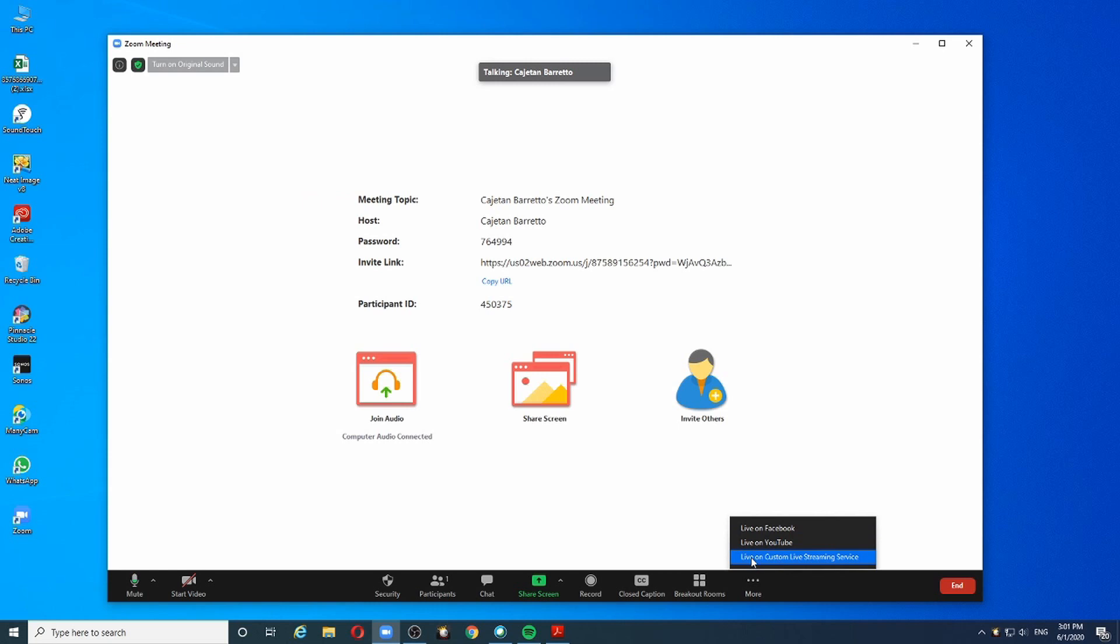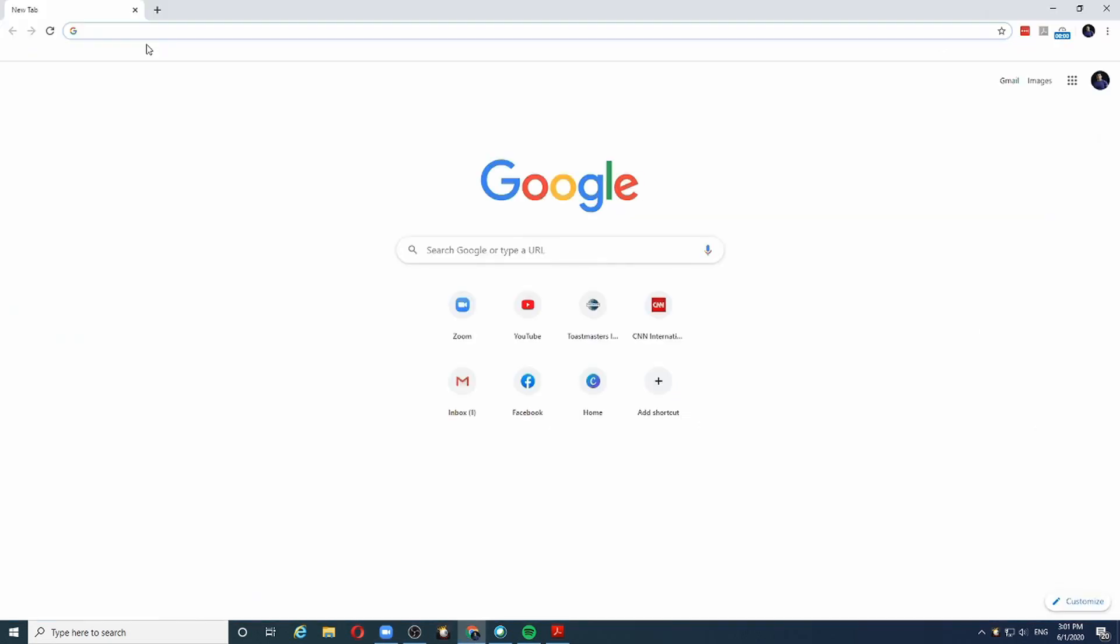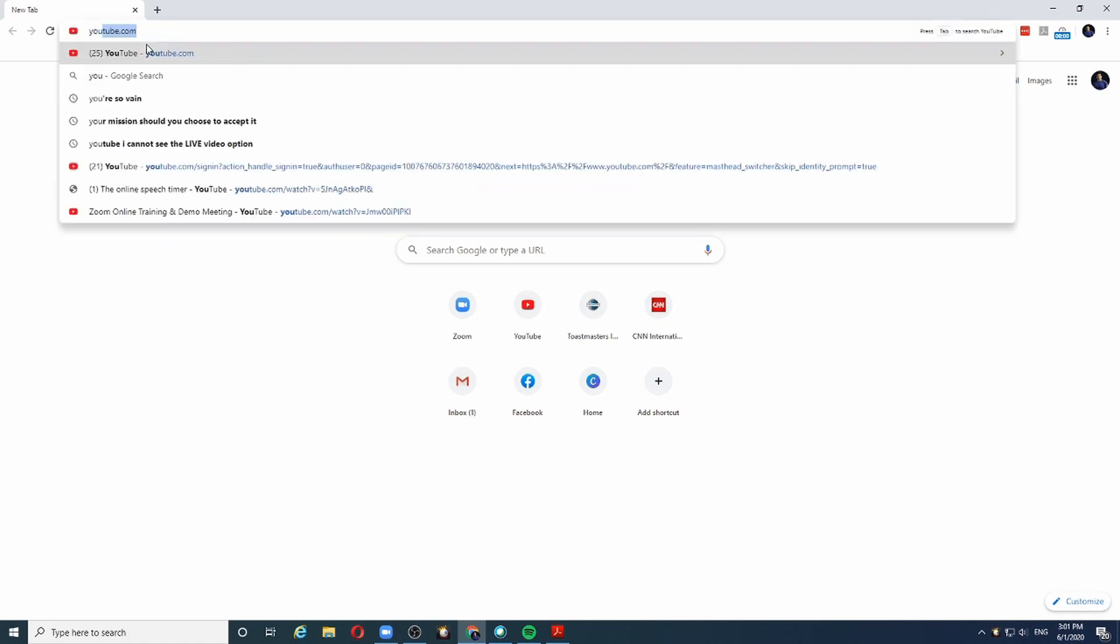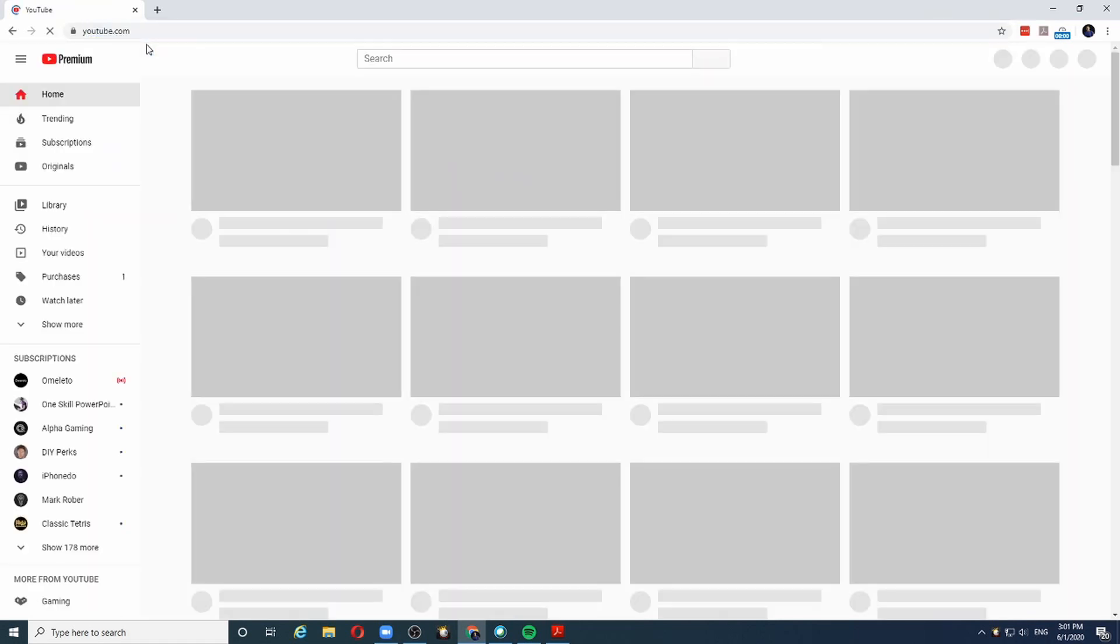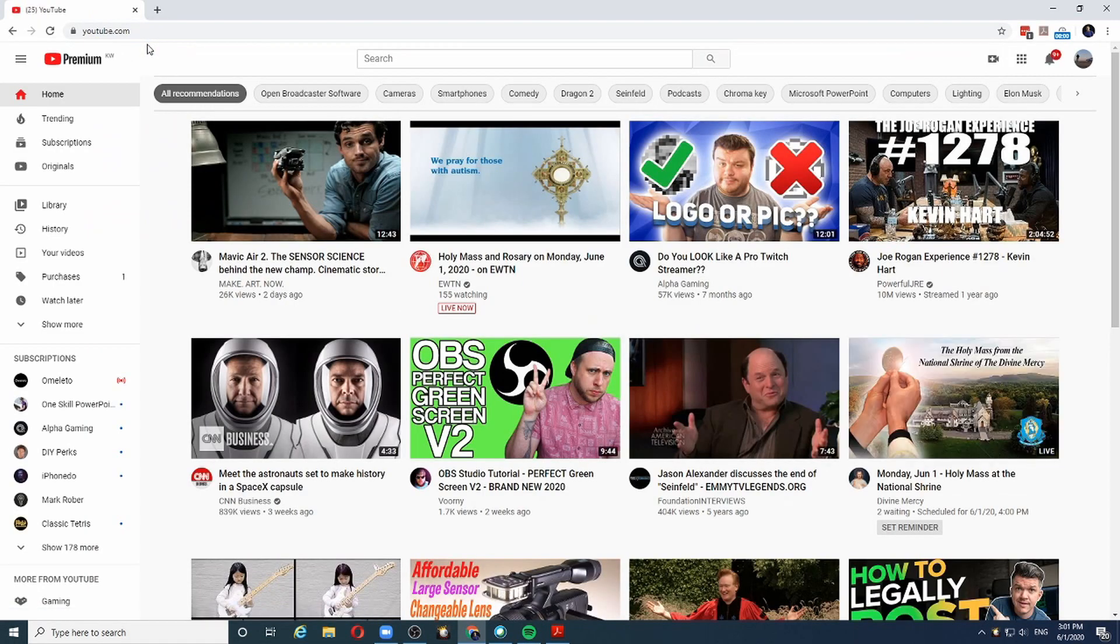In this video, I'm going to show you how to configure YouTube live stream and then connect it with the Zoom meeting. The first thing we need is a YouTube channel and a channel that is enabled for live streaming. How do we do that?